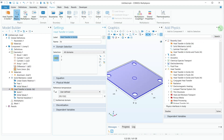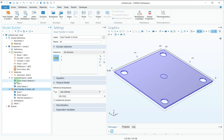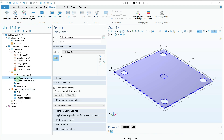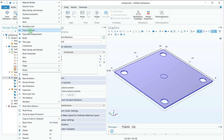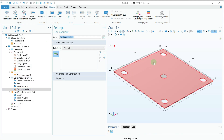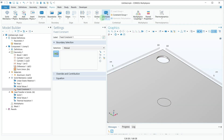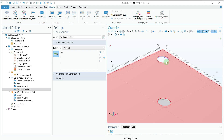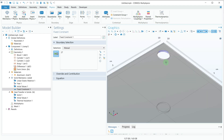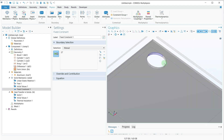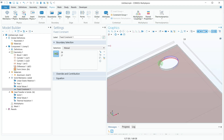I'll close the Add Physics panel and go to the Solid Mechanics physics to add boundary conditions. I need only one boundary condition for solid mechanics: Fixed Constraint. I'll right-click and select Fixed Constraint, then select all the surfaces of the holes. I'll switch to transparent mode to select all of them.